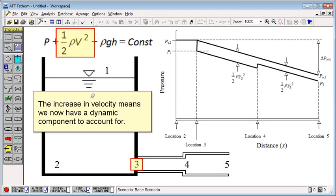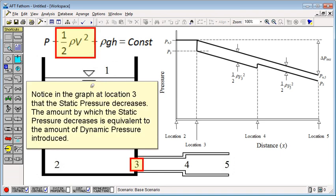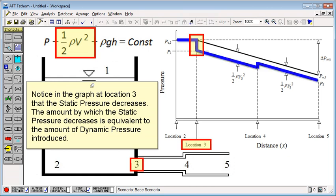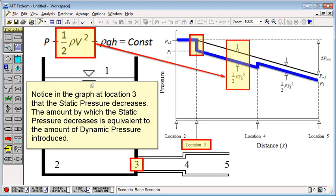The increase in velocity means we now have a dynamic component to account for. Notice in the graph at location 3 that the static pressure decreases. The amount by which the static pressure decreases is equivalent to the amount of dynamic pressure introduced.